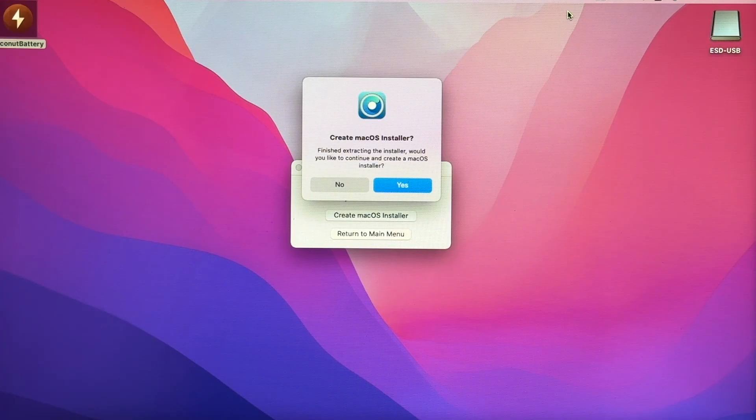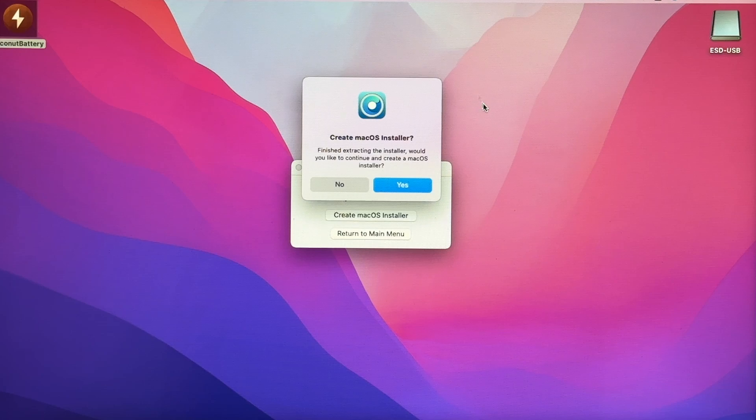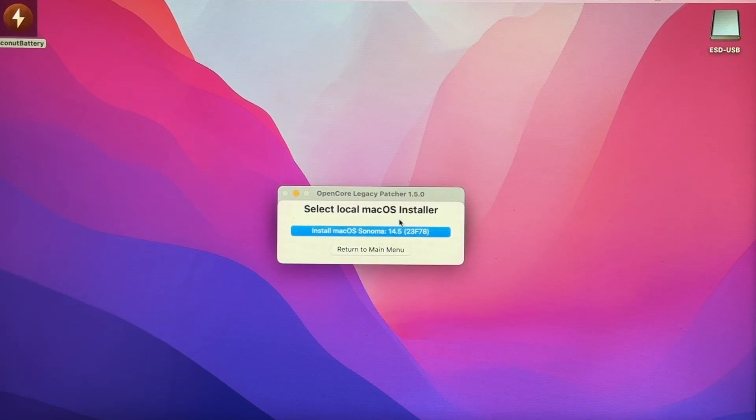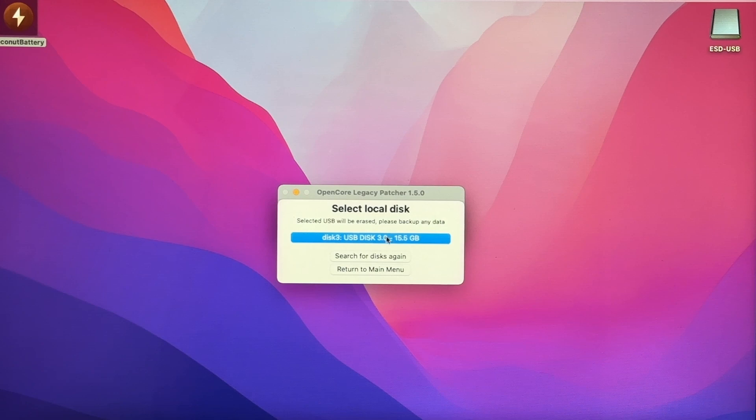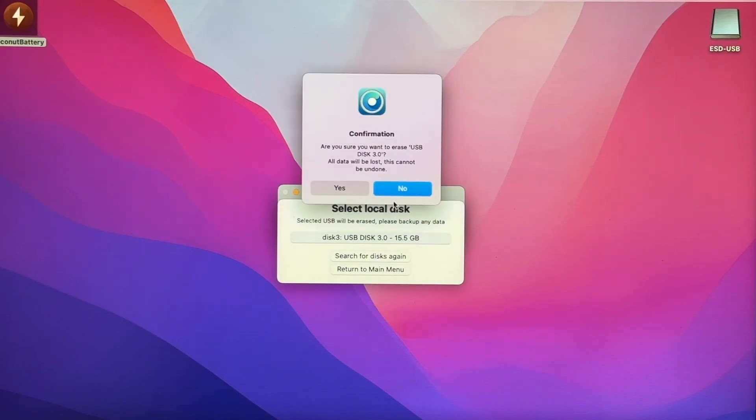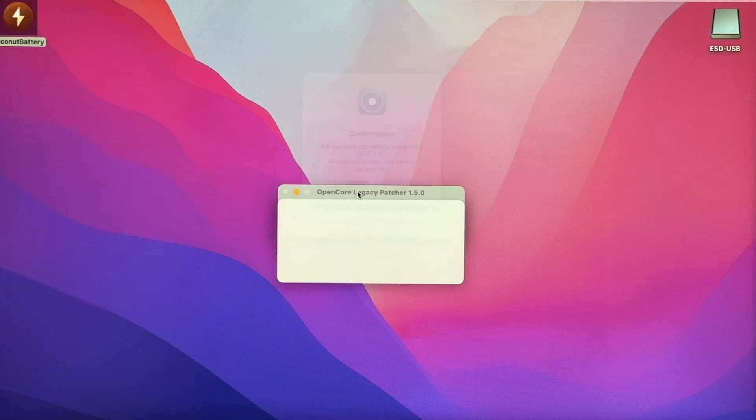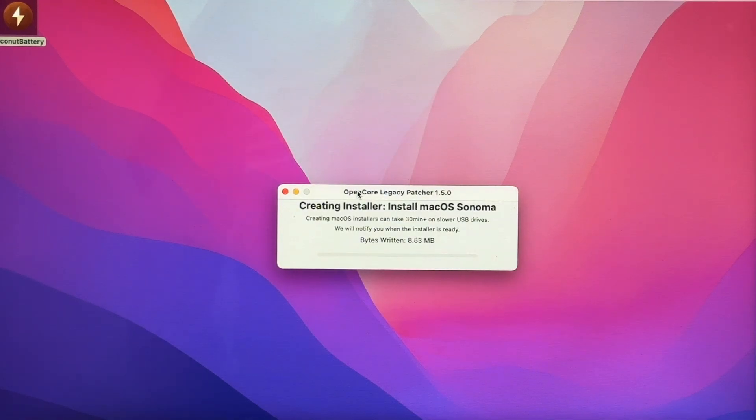And then once that's done downloading, you'll get another pop up here and want to click Yes to create a macOS installer. Select the download you just created, then select your USB drive. Now keep in mind when you select this USB drive, it's going to erase all the data on the USB drive. So make sure you have nothing important on there.